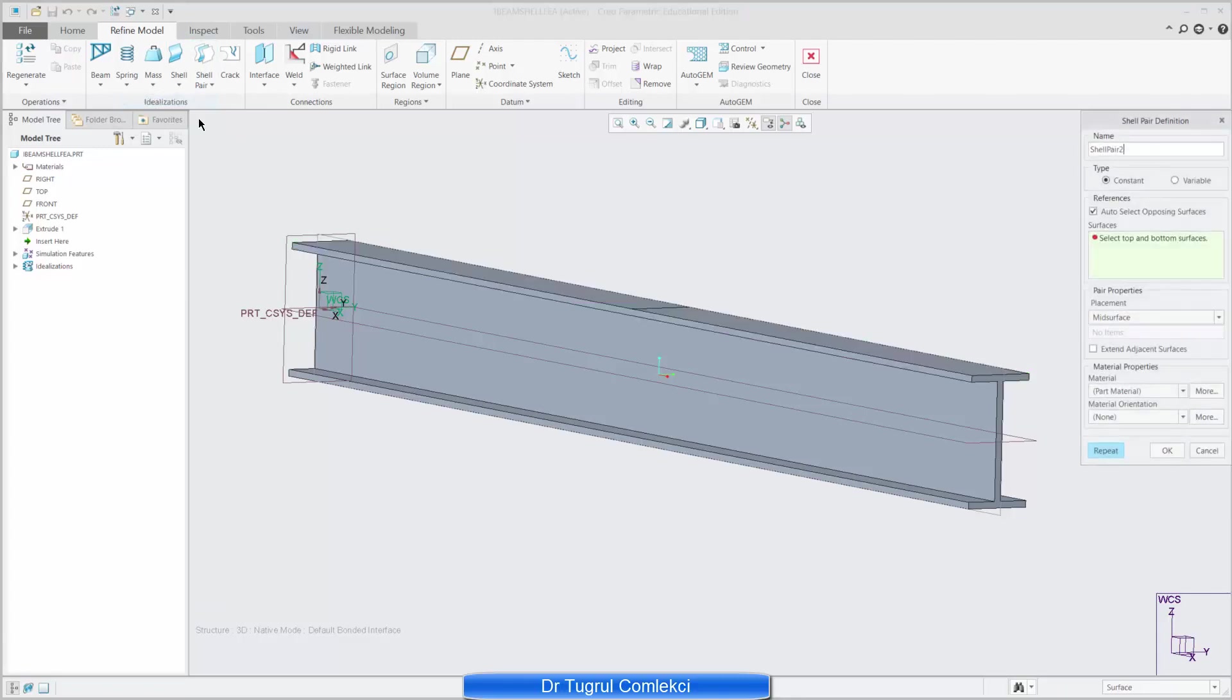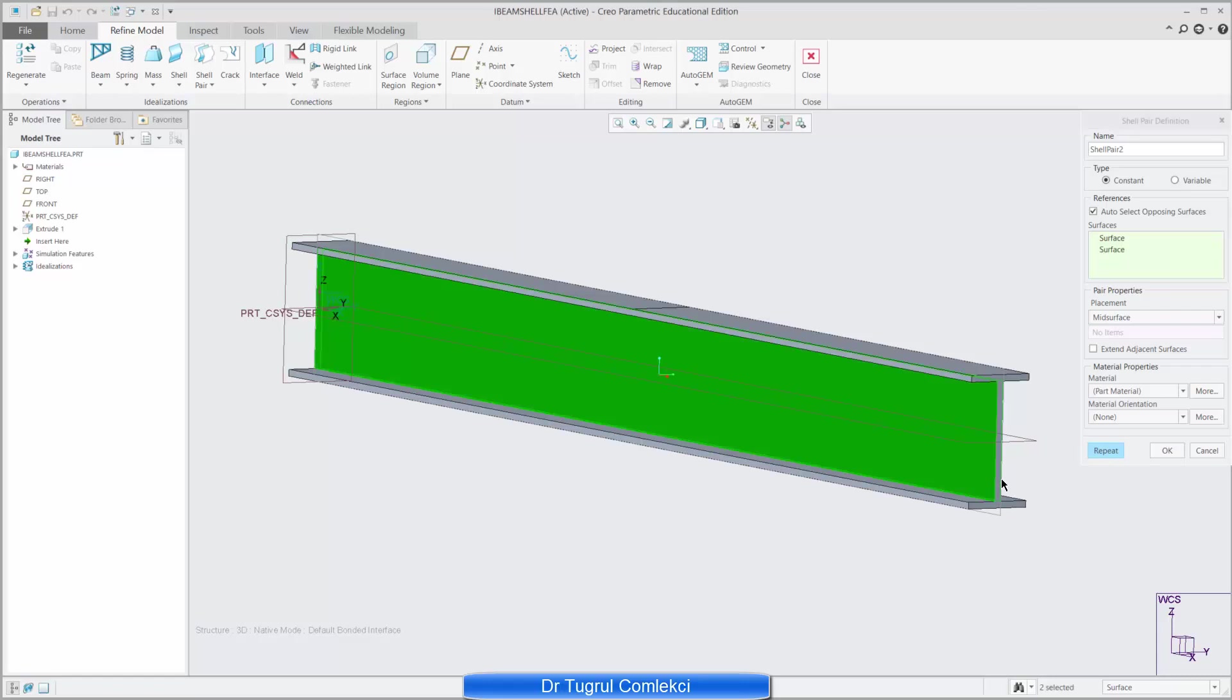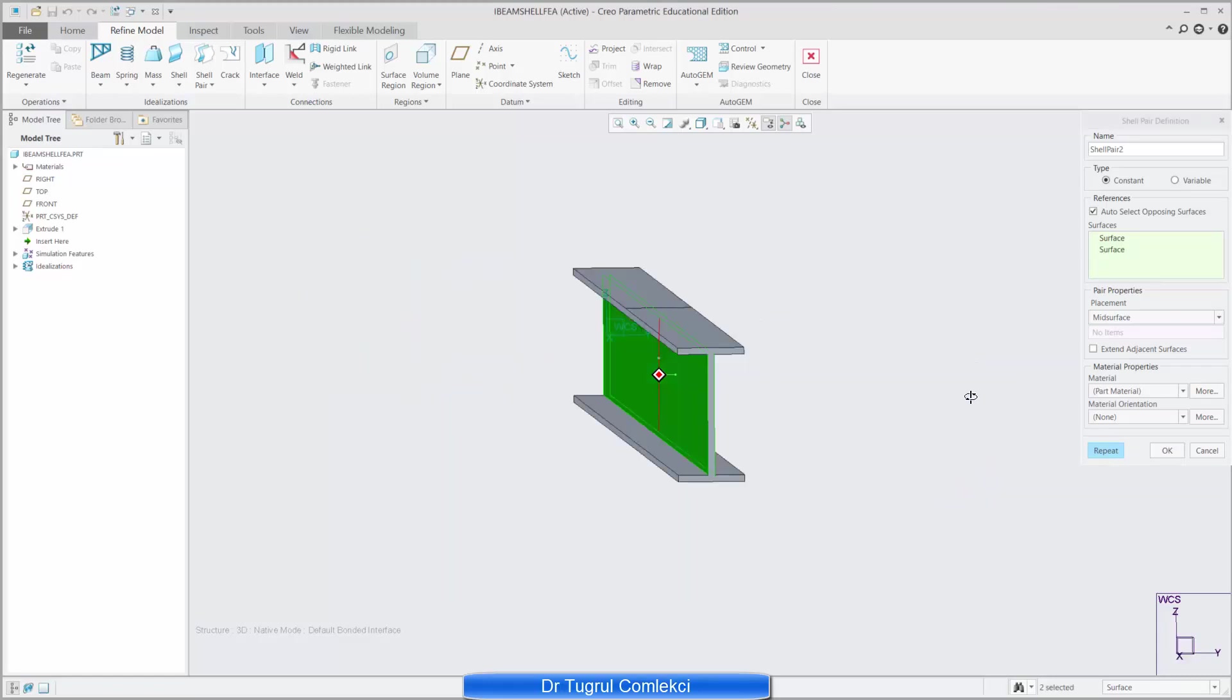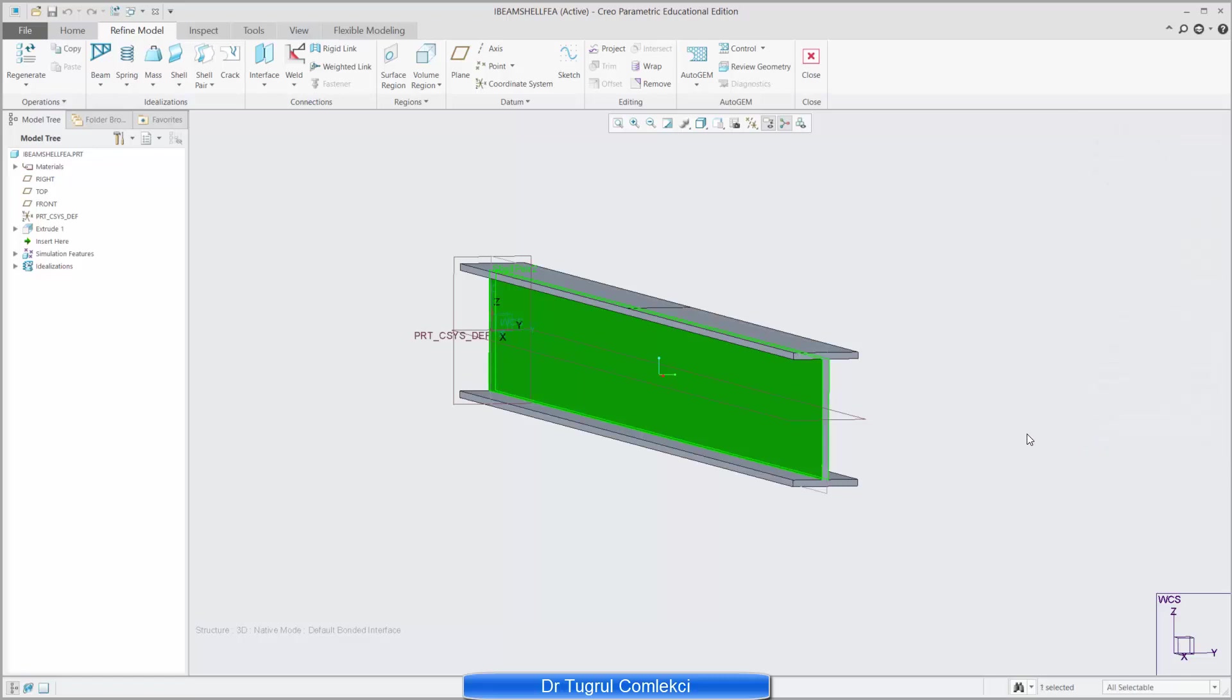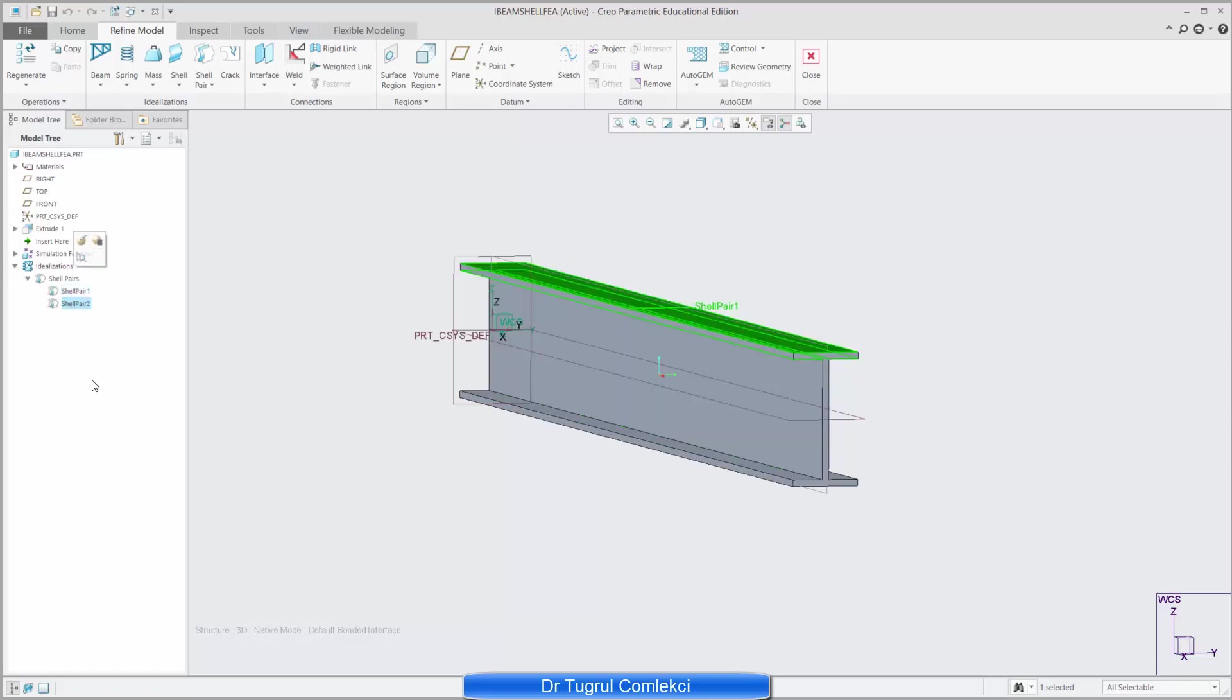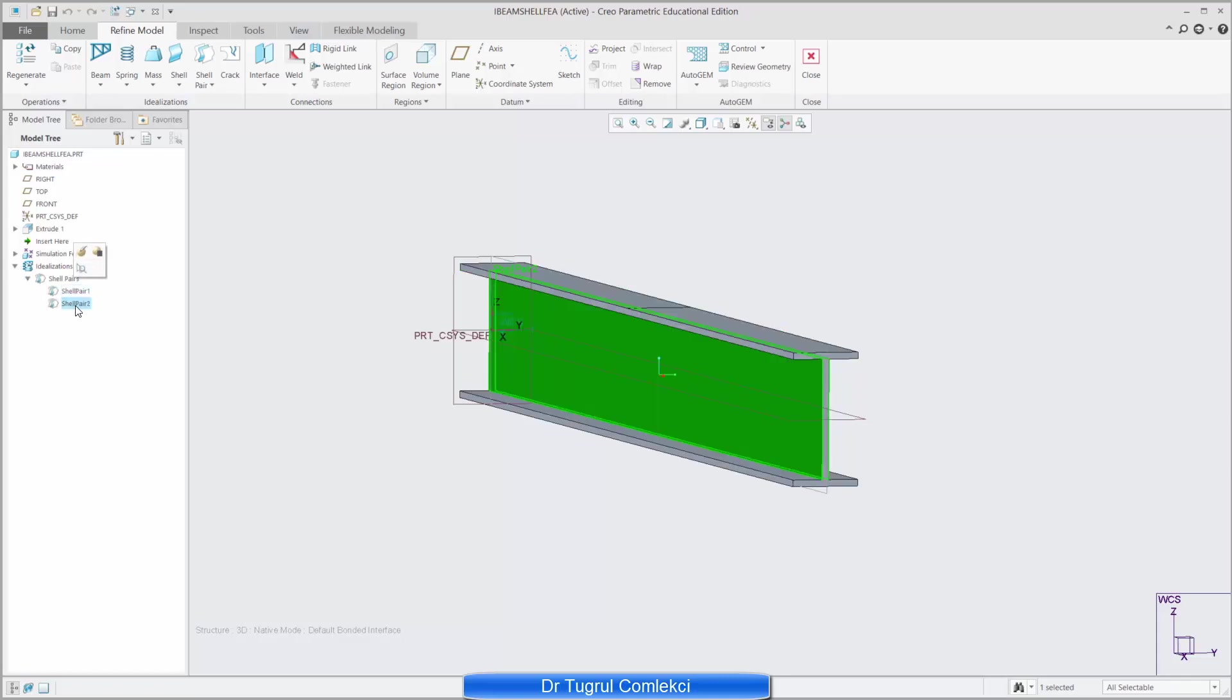Click on the shell pair again and if I click on this surface it picks the outside opposite surface as well automatically and again mid surface is selected and press okay to accept this. So that's my second idealization, so that's on the left side seen as shell pairs and I need to do the same for the bottom flange.